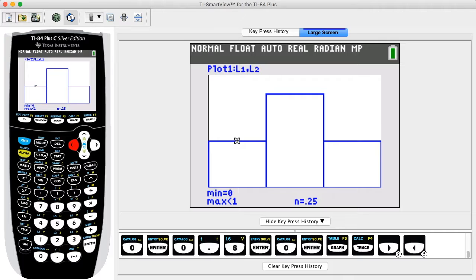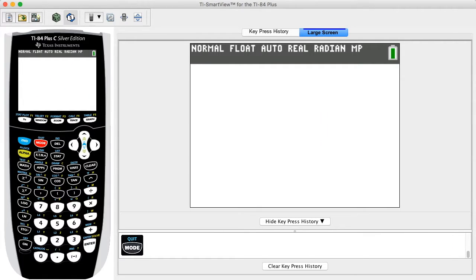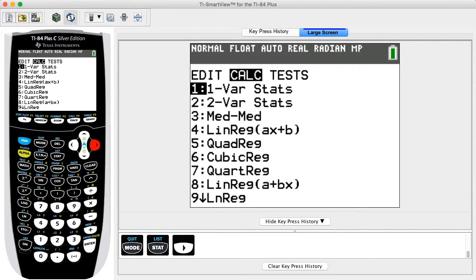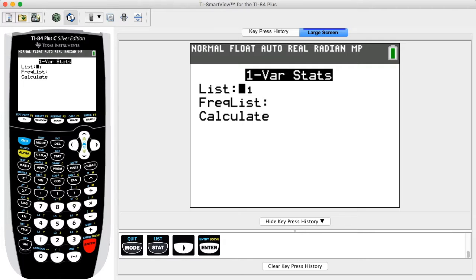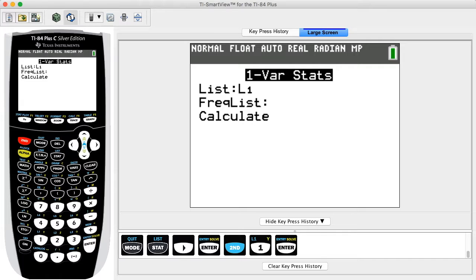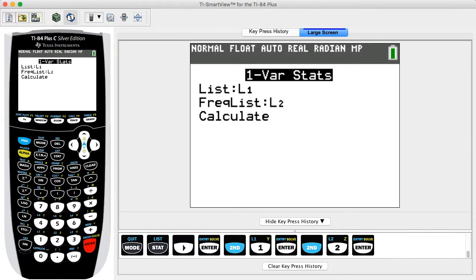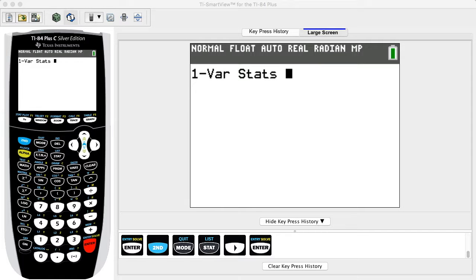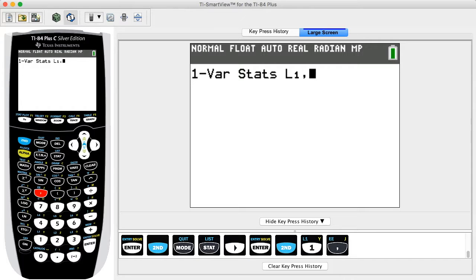To find the mean, standard deviation, and variance, return to the main screen by pressing SECOND then MODE for quit. Press the STAT key and press the right arrow key once to highlight the top menu item CALC. With the first menu item '1-Var Stats' highlighted, press ENTER. On the 1-Var Stats screen, enter L1 for List by pressing SECOND then ONE then ENTER. For the Frequency list, enter L2 by pressing SECOND then TWO then ENTER. If you do not see this menu, enter the complete command: 1-Var Stats L1, L2 on the calculator display.